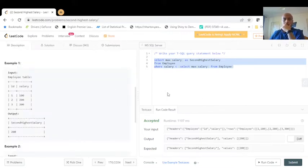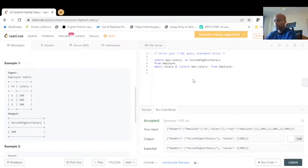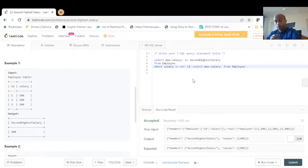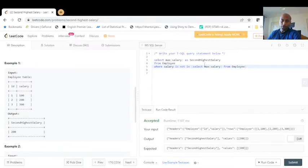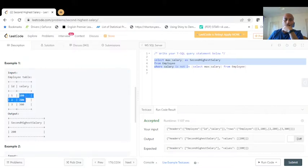There are a few more ways to solve this. We can tweak the query slightly using NOT IN. Instead of WHERE salary < (SELECT MAX(salary)), we use WHERE salary NOT IN (SELECT MAX(salary) FROM employee). This means we're finding the max salary out of all salaries excluding 300 — so what is the max of 100 and 200? That gives us 200.